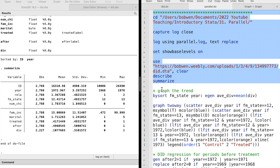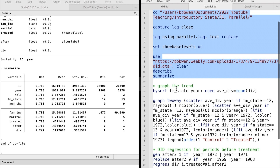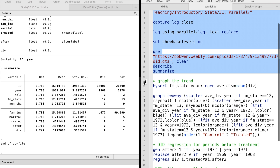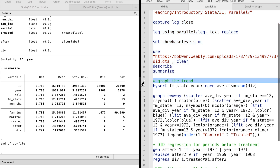In other words, the treated group and the control group have the same trend in the absence of the intervention. We can test the parallel trend assumption by graphing the trend or performing the difference-in-differences analysis on time periods before the treatment.